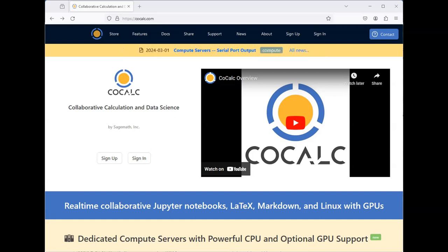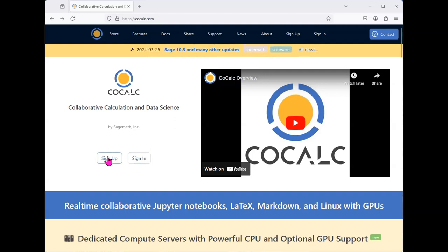Go ahead and navigate to the CoCalc website at C-O-C-A-L-C dot com. Once you're on the page, you will have an option to sign in or sign up. If you do not have an account, click on sign up.